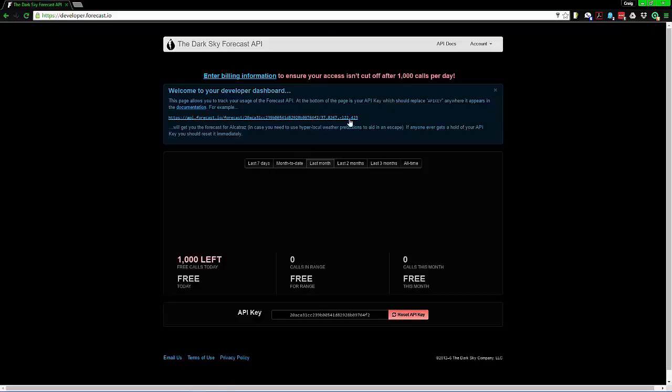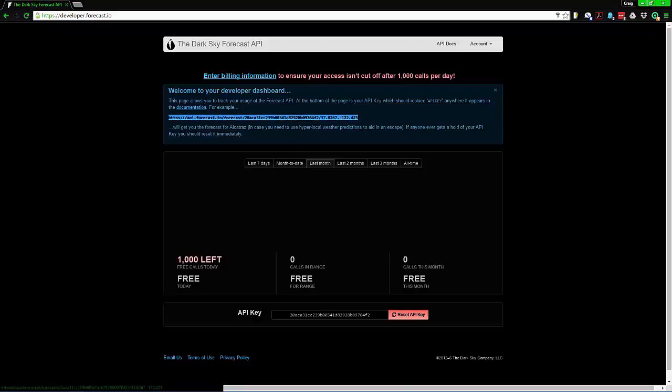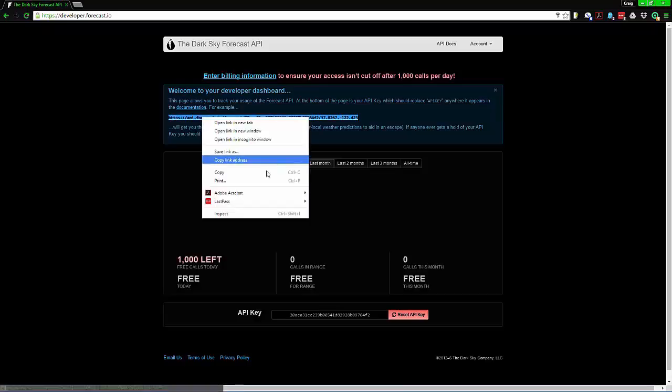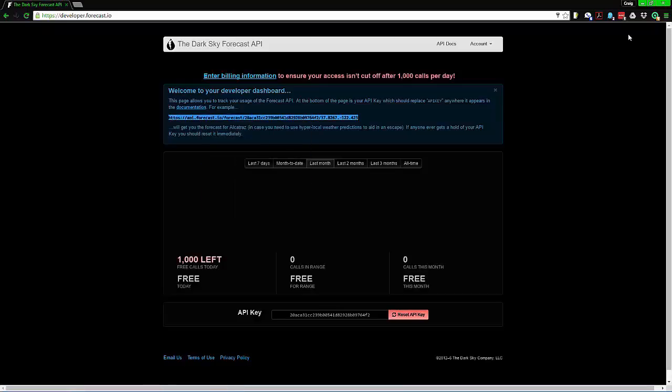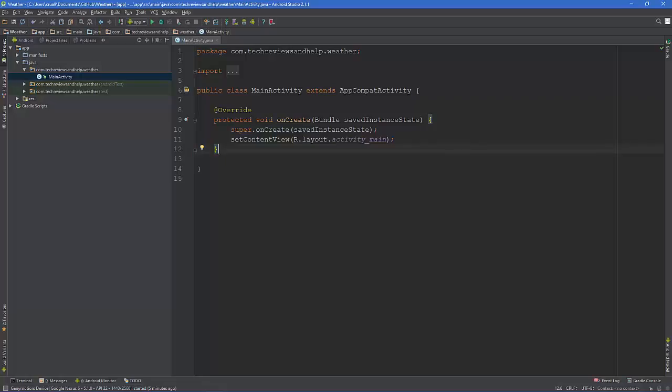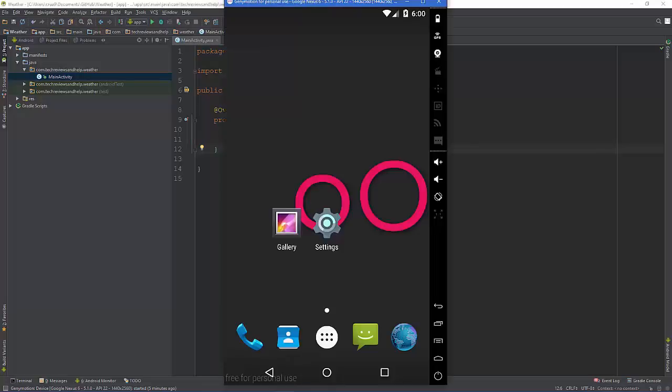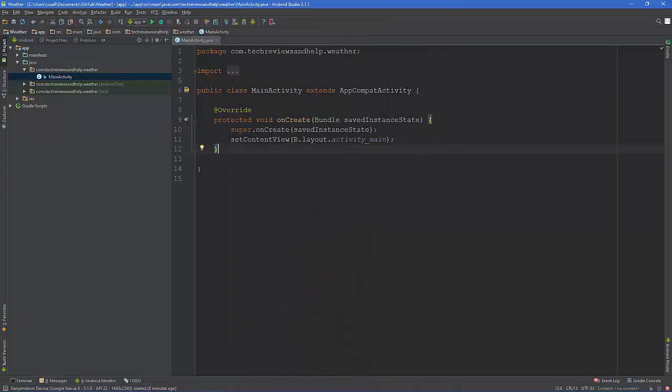I also recommend that you go ahead and have Jim motion pulled up so you can have that ready because it does take a while to do that.